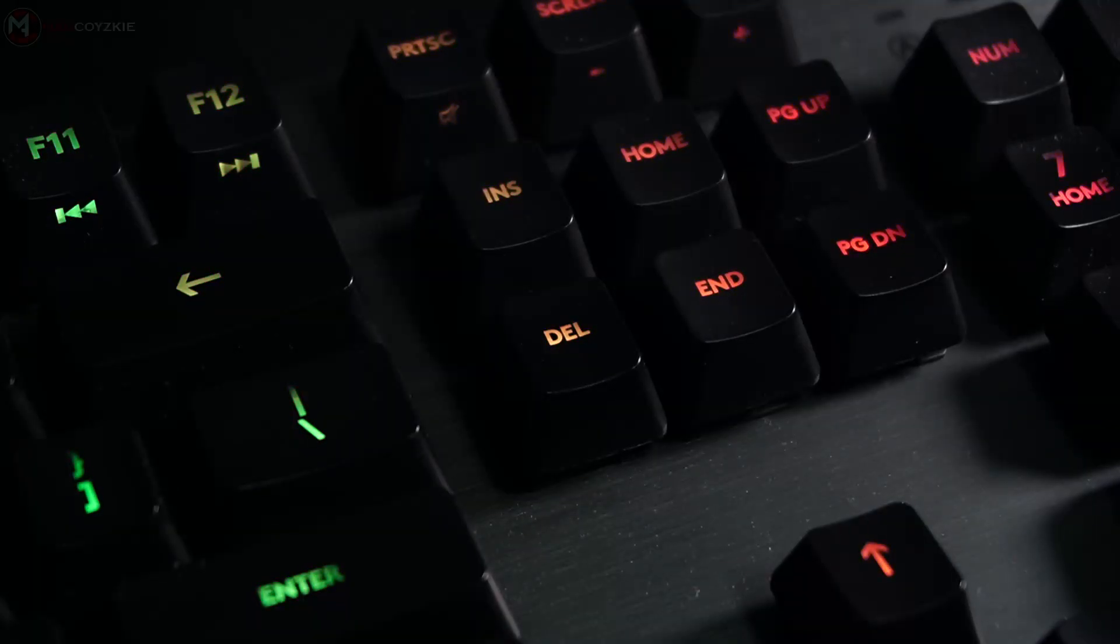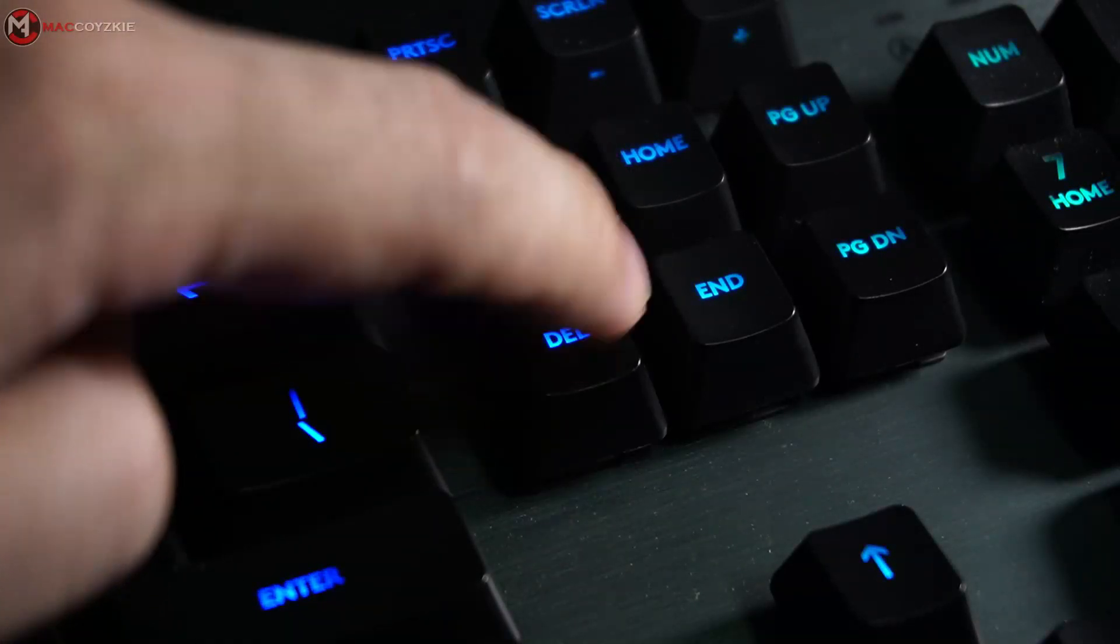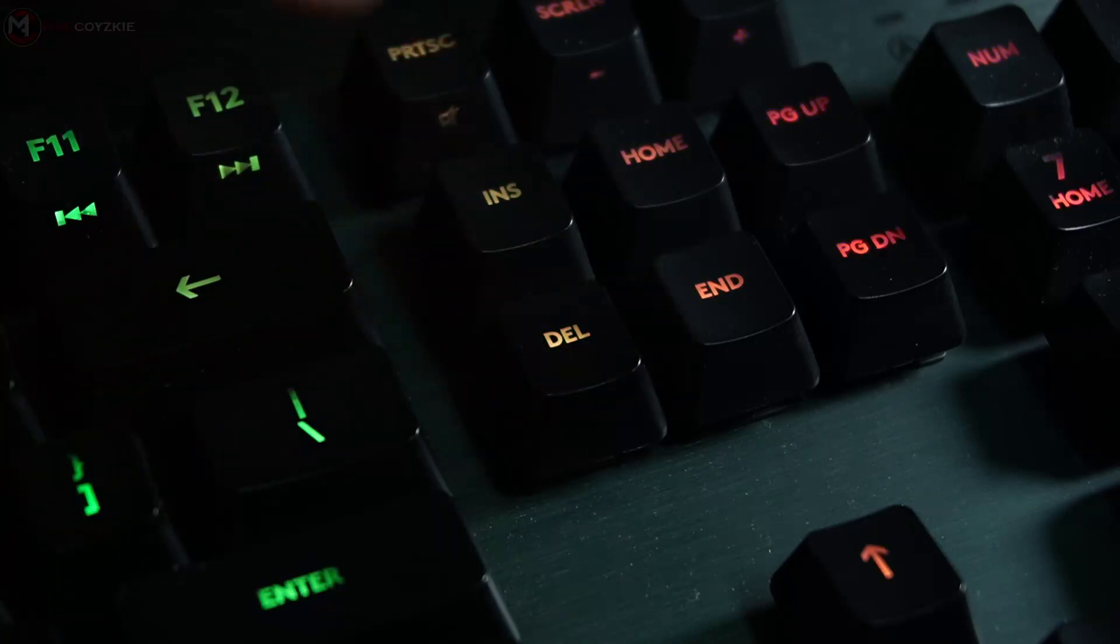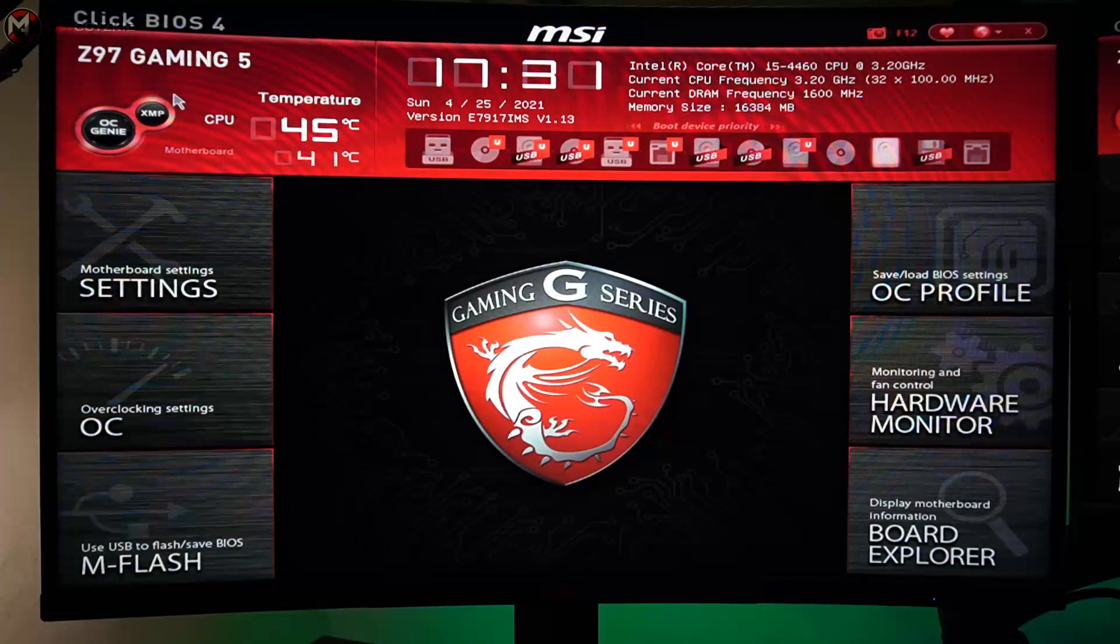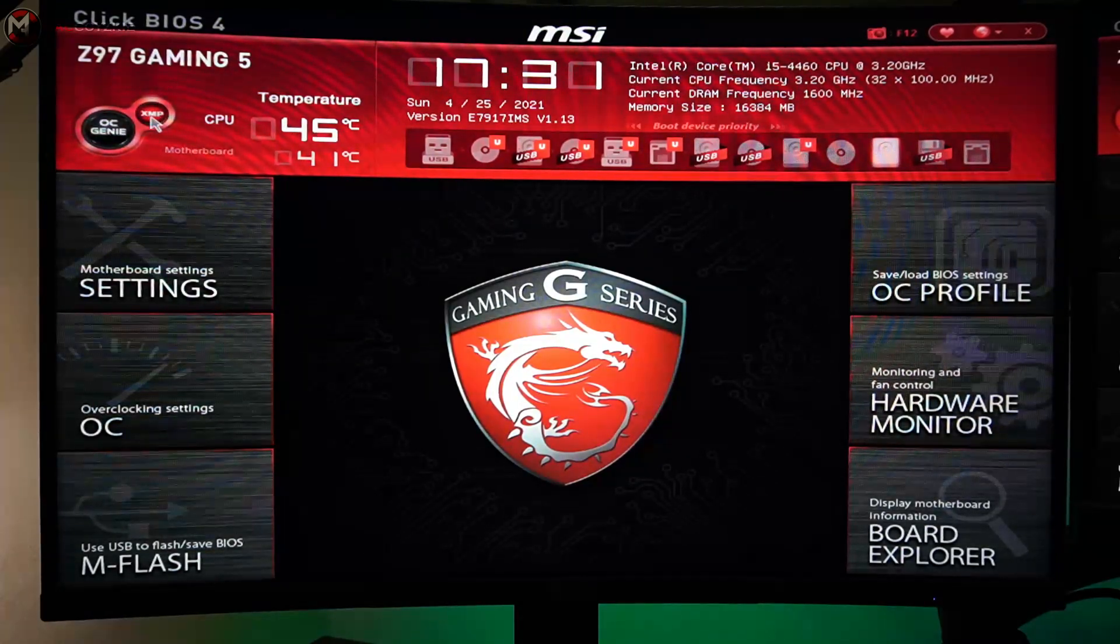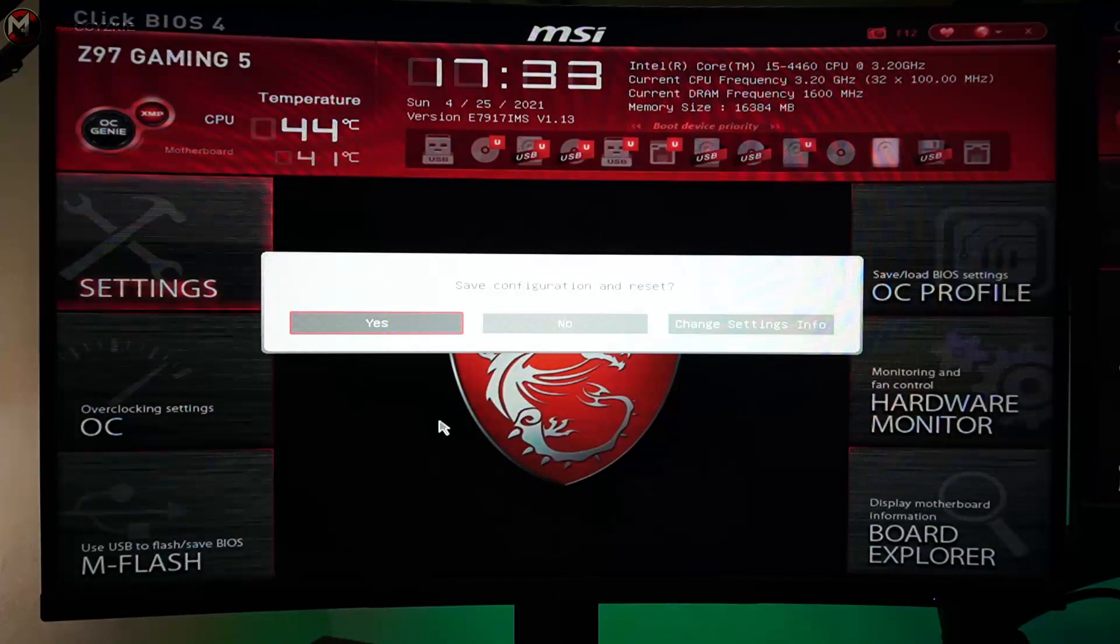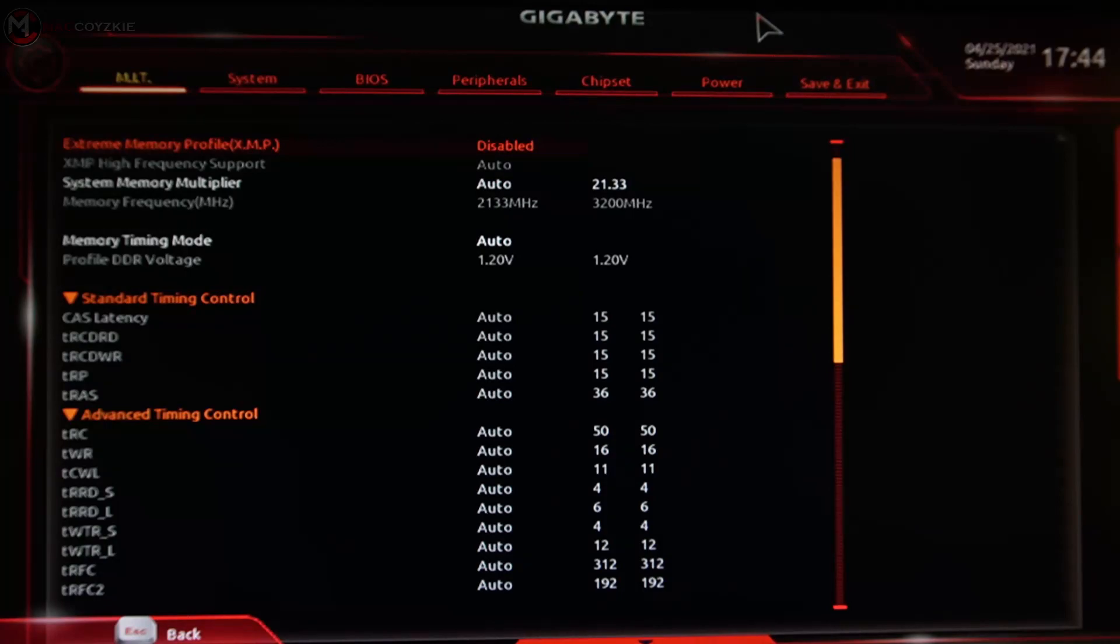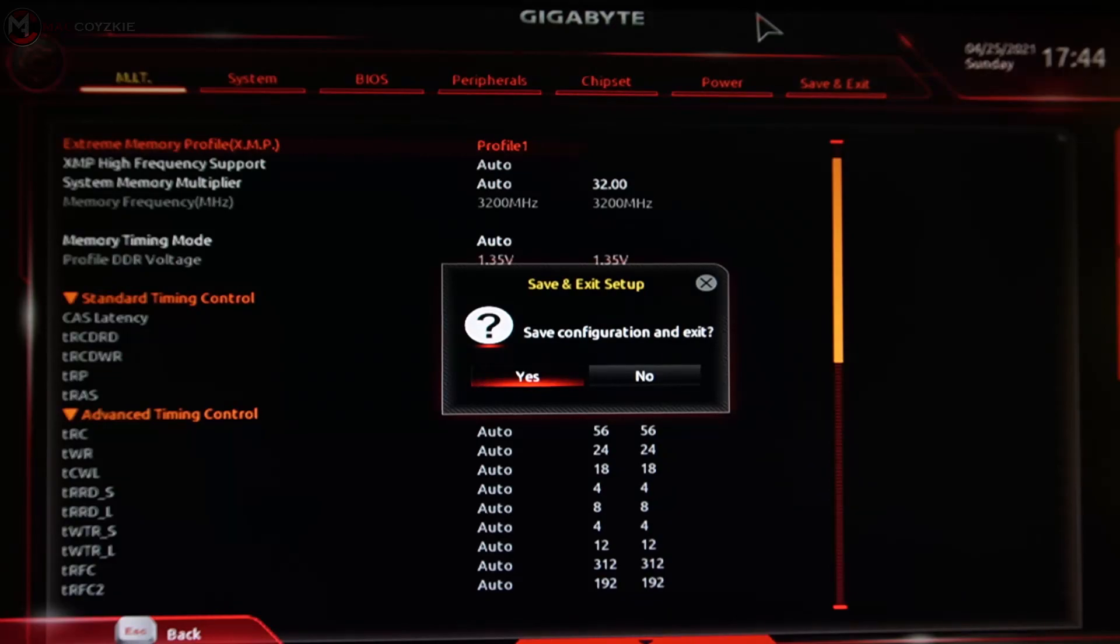To do this, restart your PC, spam the delete key in your keyboard to enter BIOS. Or check your motherboard manual if delete key doesn't work for your PC to enter BIOS. Now, for MSI BIOS, there is a button like this and it's called XMP. Just simply click that to enable it and save setting and exit BIOS. For Gigabyte, go to MIT, then XMP and choose Profile 1. Save settings and exit BIOS.